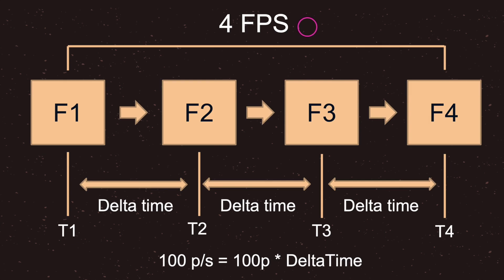That takes us back to delta time. Delta time basically decouples our graphics from our logic. When we want to write a formula to have the same behavior among multiple computers, we use delta time.